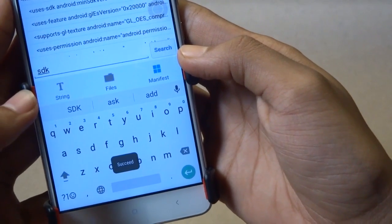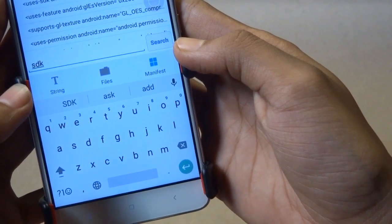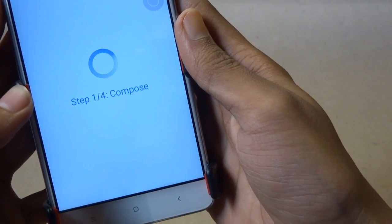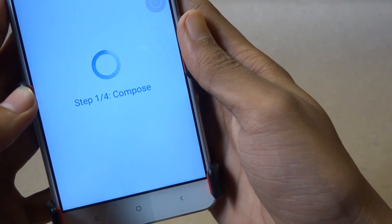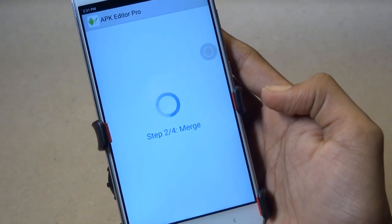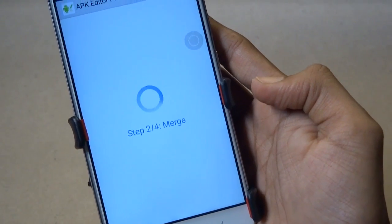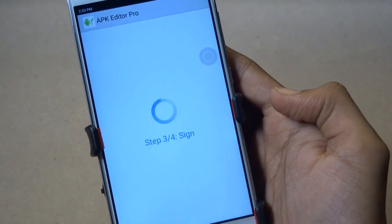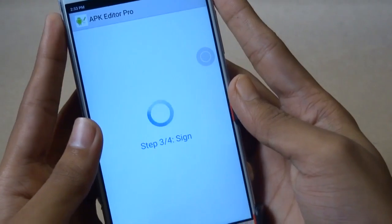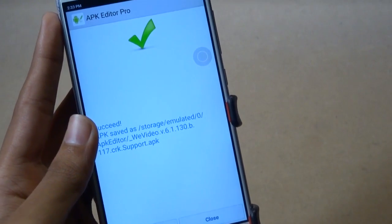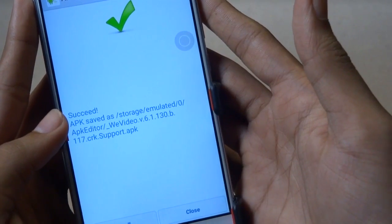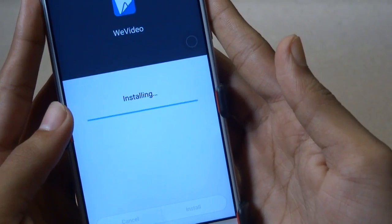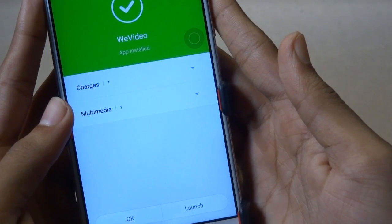Now click on Save and it will show you a success message. Tap on Save again and wait for a while to complete the process. When you get the success message, tap on Install and the app will be installed successfully on your phone.